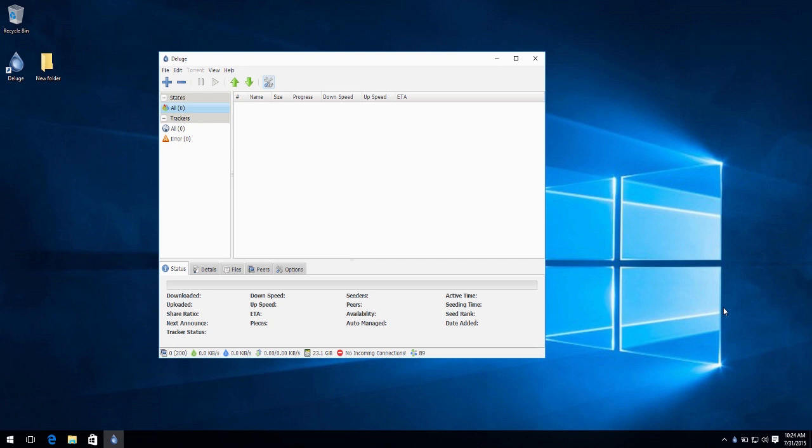I chose this torrent client instead of uTorrent due to the ads present in uTorrent, making it spark more than usual CPU usage.